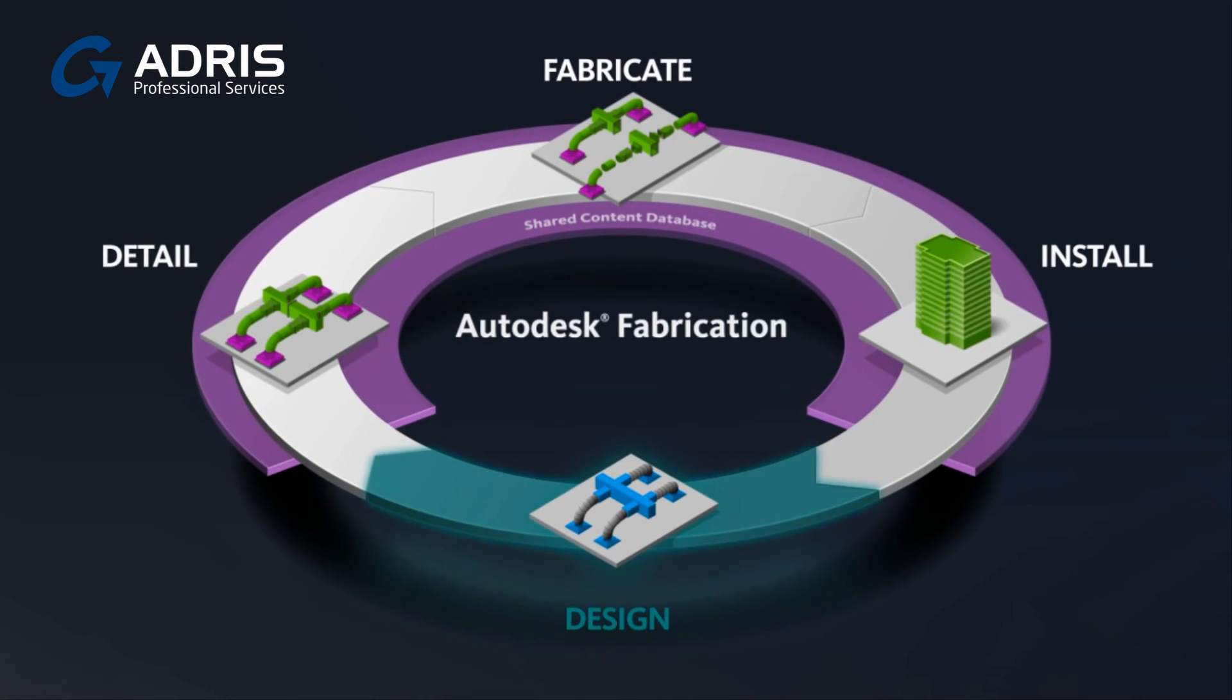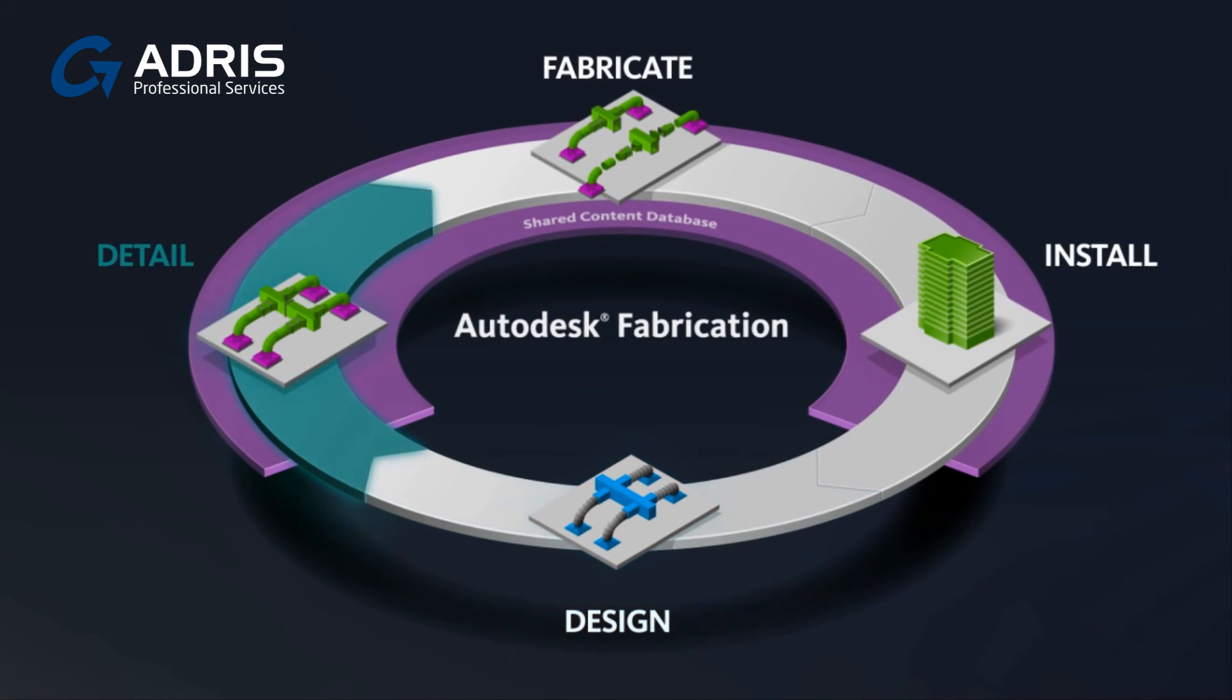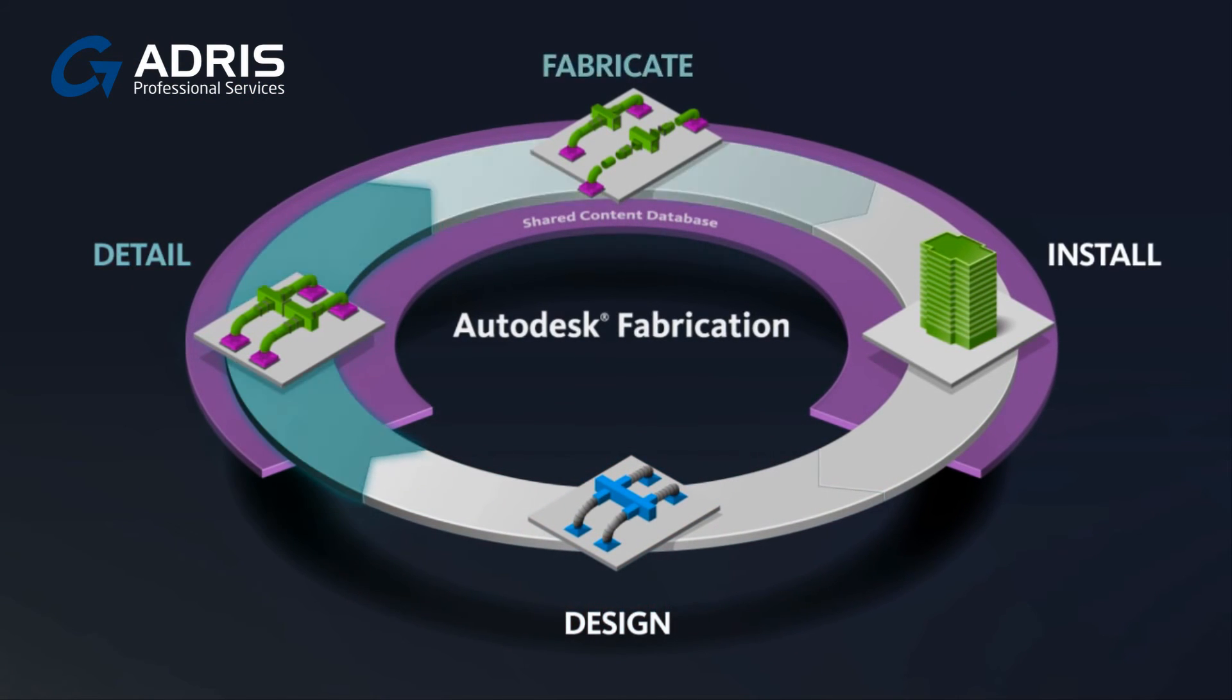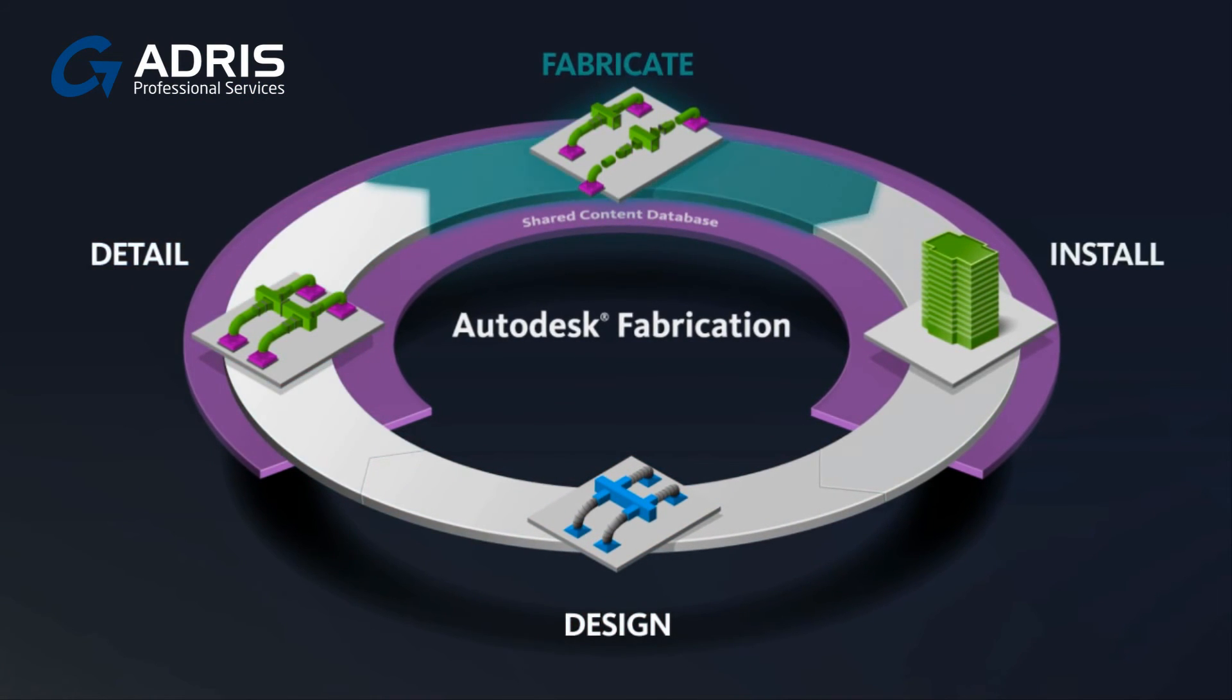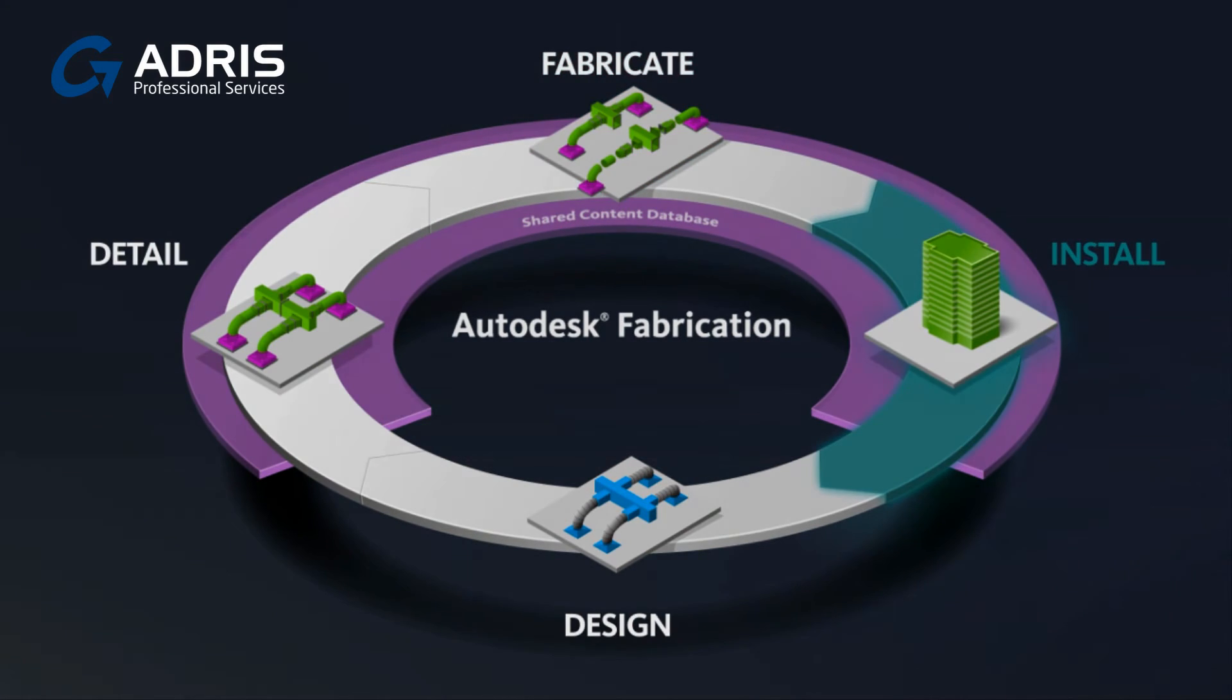Autodesk Fabrication helps you create a more seamless link between design, detailing, fabrication and direct manufacturing.